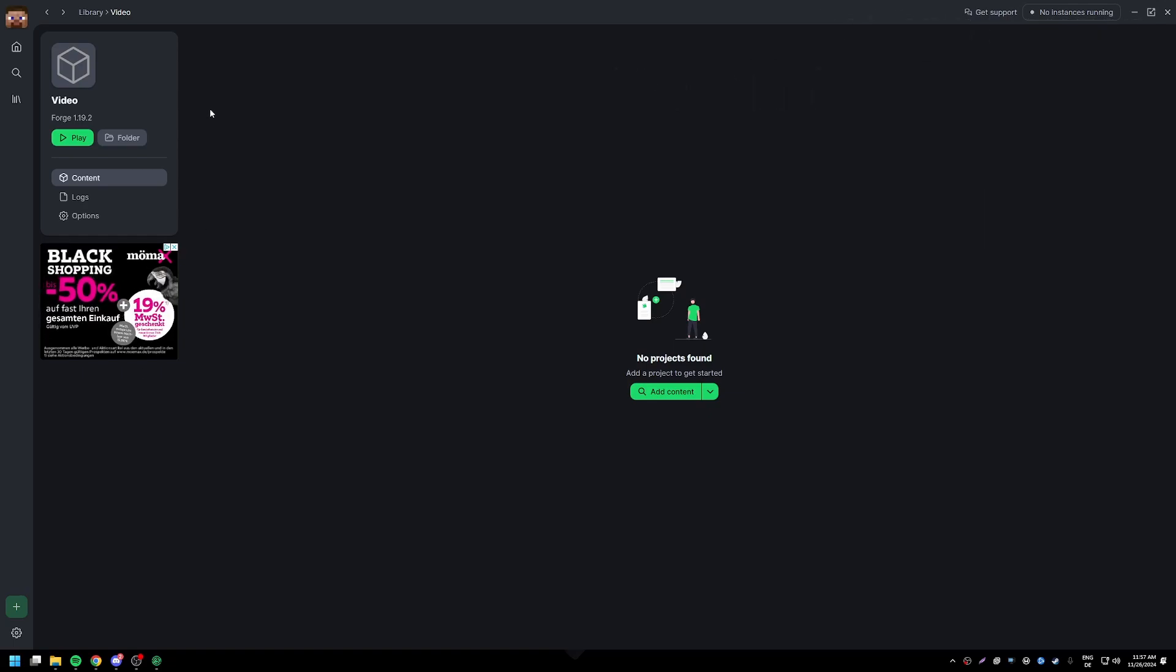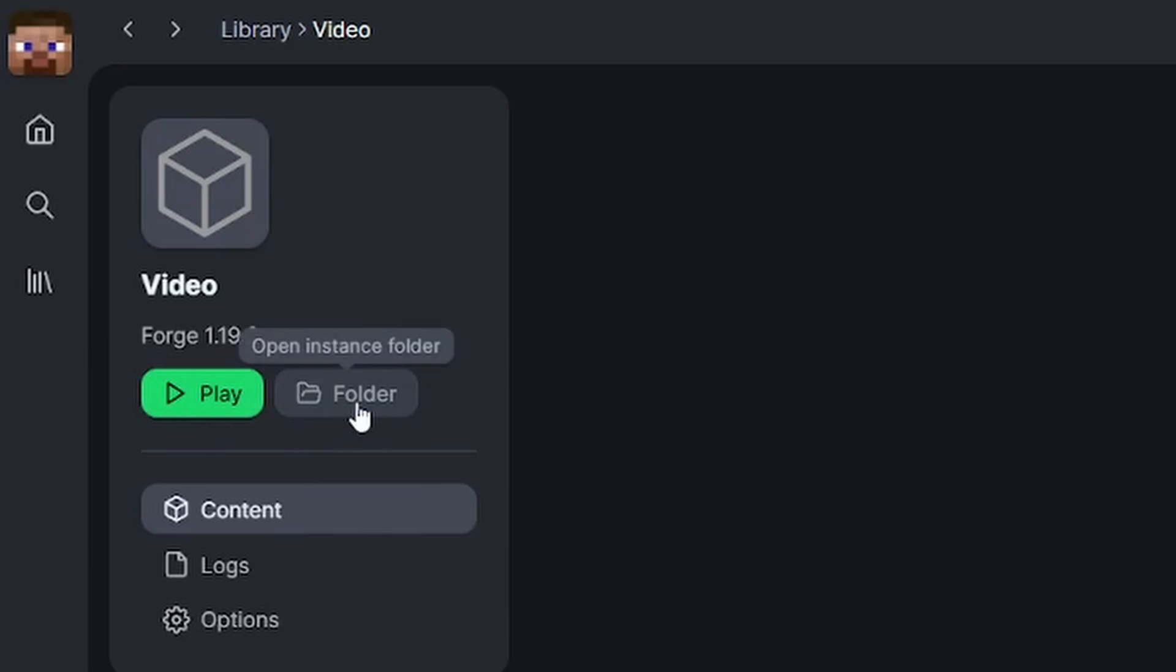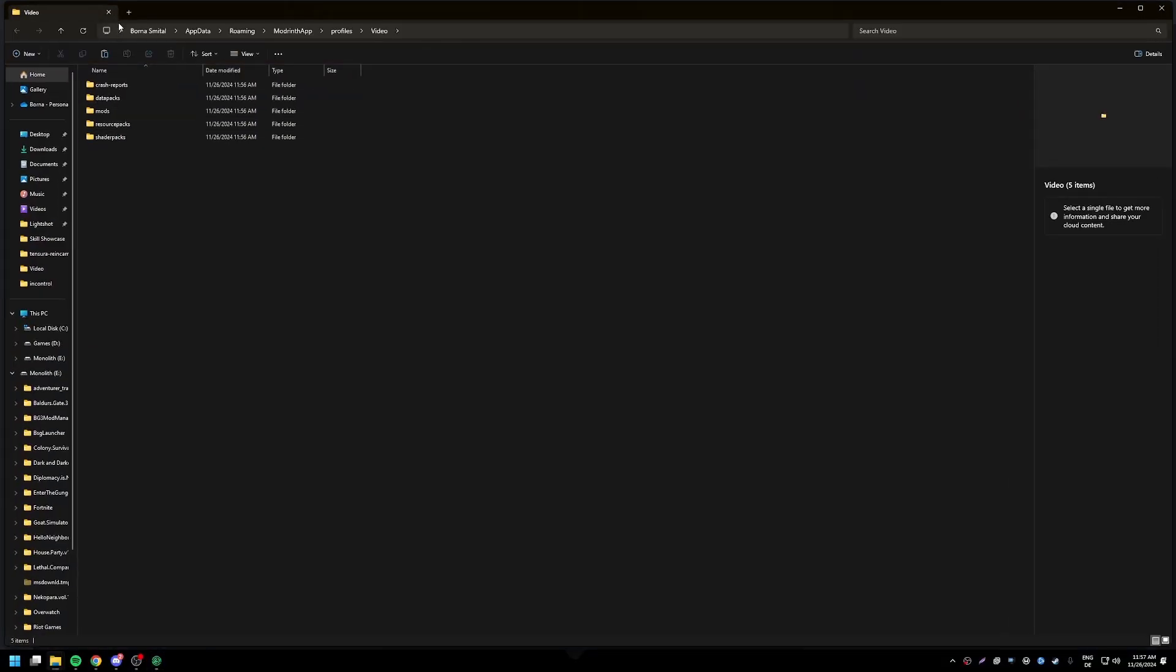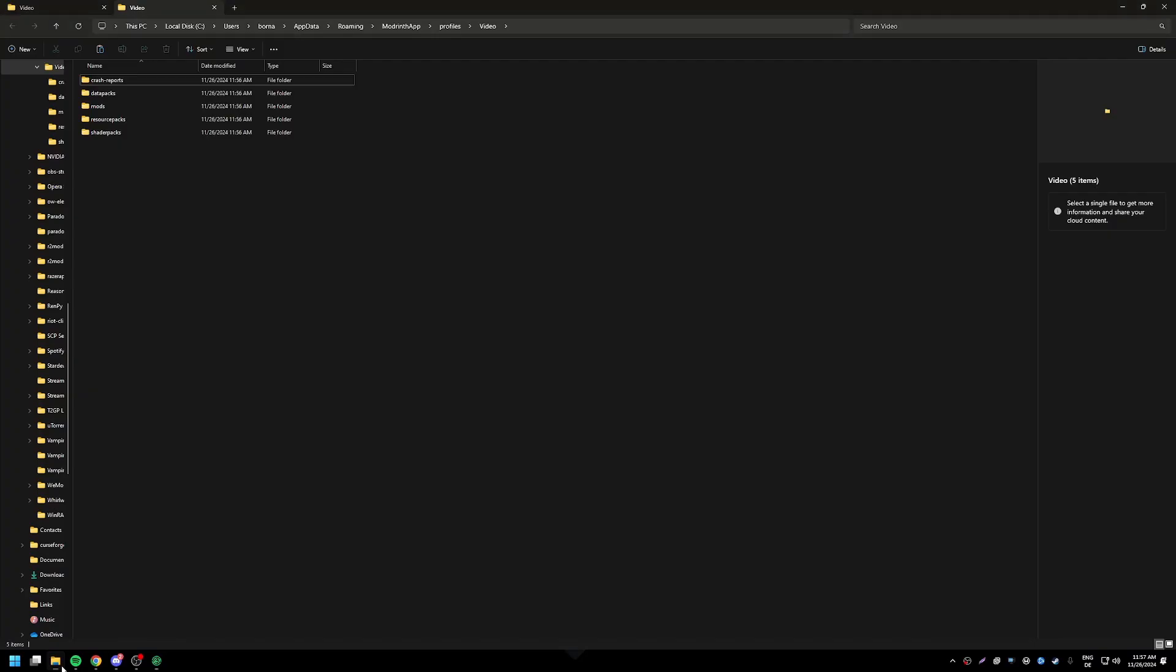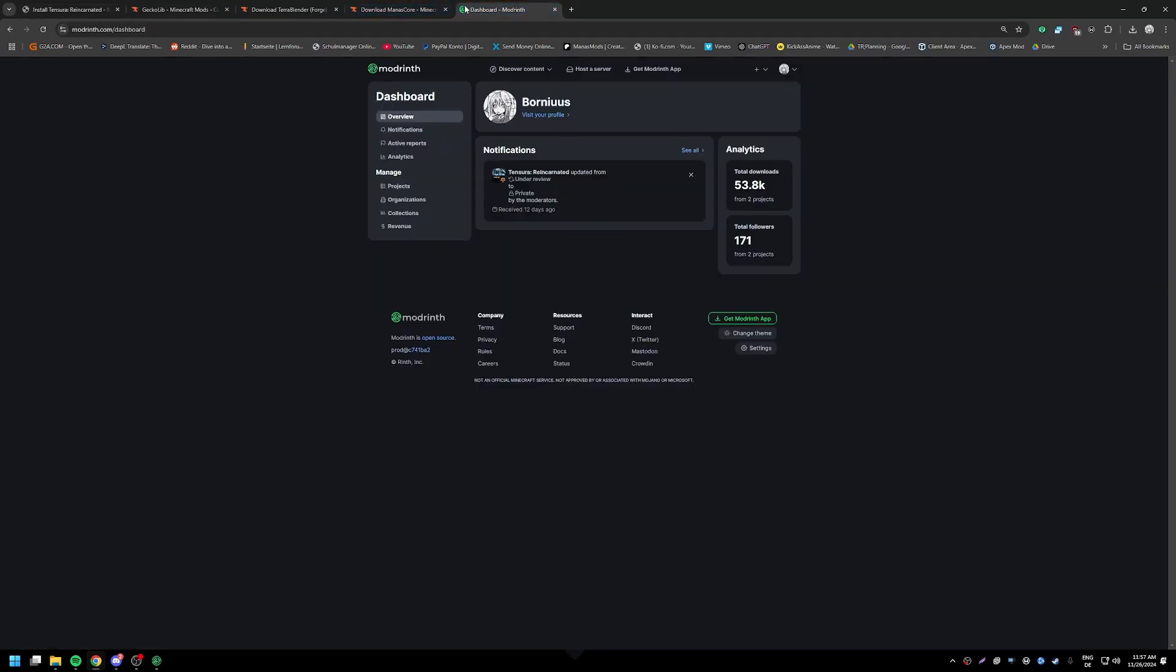Like in the last video, first of all you're going to go into your library and create a new profile, or I believe it's called an instance on ModRinth. Then you're going to click on the folder tab. It's called instance, very weird right? Basically I already have that open right here.